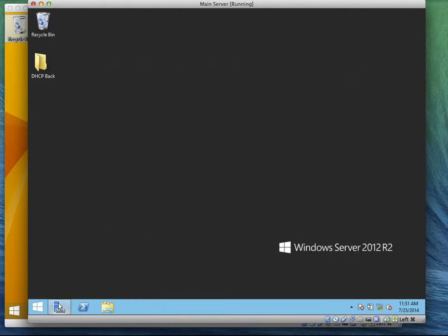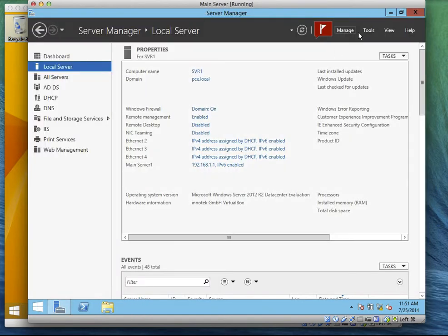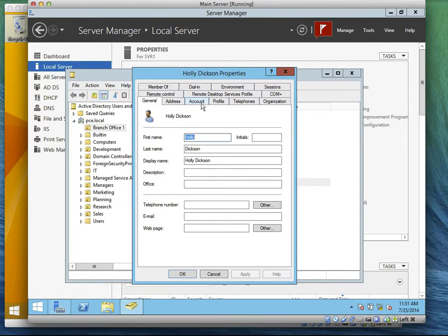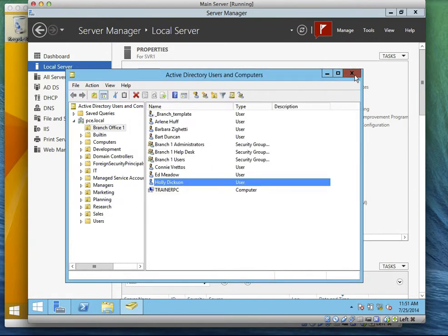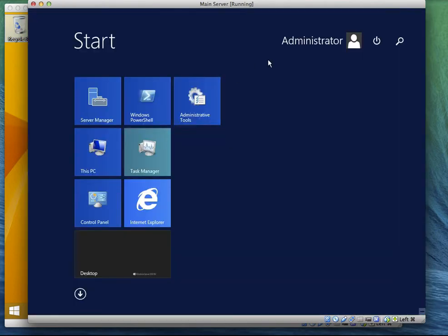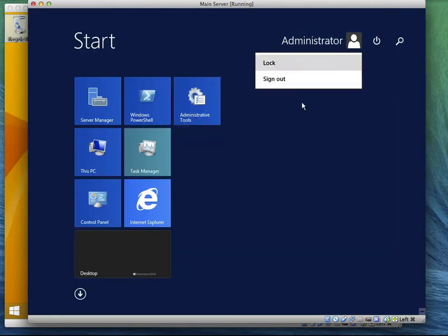What's the username for Holly Dixon again? I know I've forgotten these usernames. Holly Dixon — it's Ollie, right? Okay, so let's log in, let's go back, we go to the start.